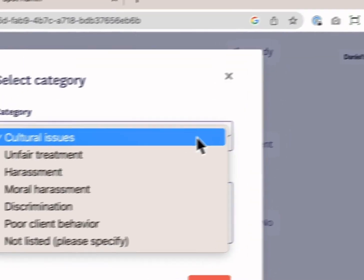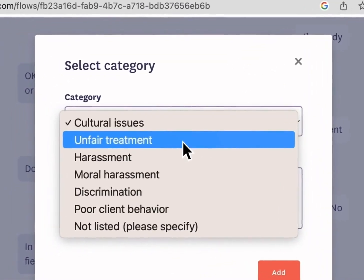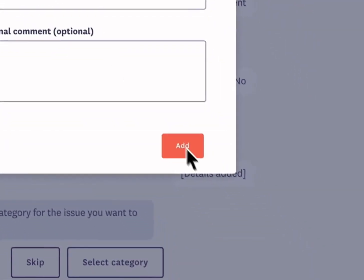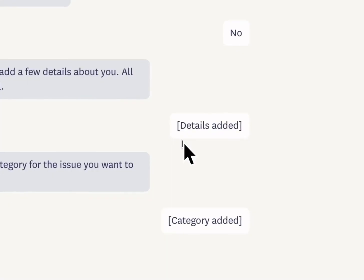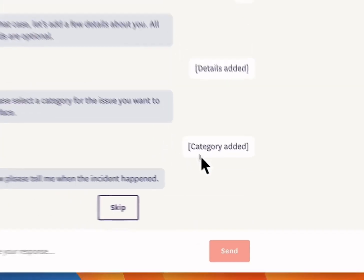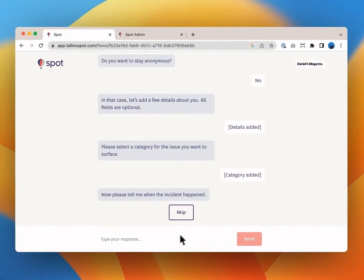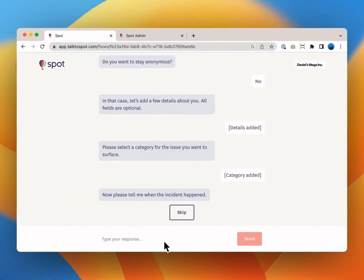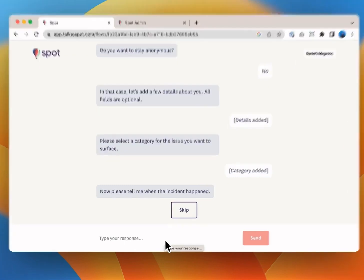Next select a category for your issue. Let's say this is about unfair treatment. The categories may be different at your organization or you may not be asked about this at all. You may also be asked about your office location and presented with a drop-down.